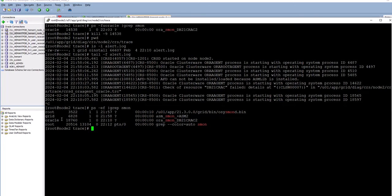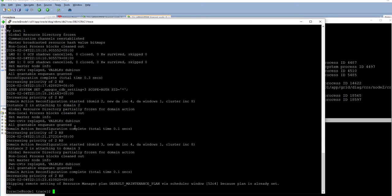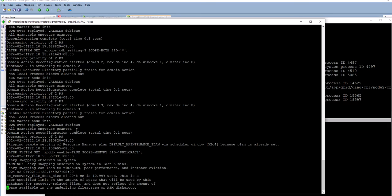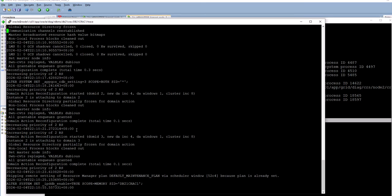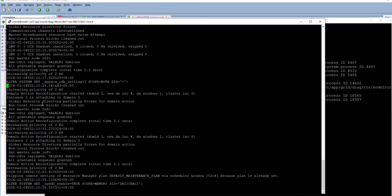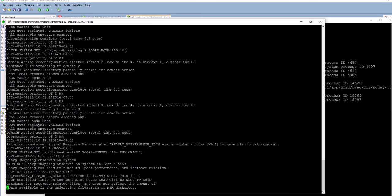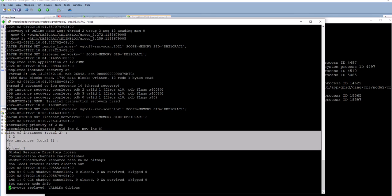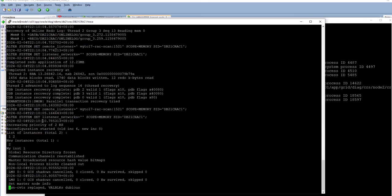It restarted the instance at 22:10. If I go to this alert log again you can see the messages — the instance got attached again, and the GRD was partially frozen because it's re-attaching the instance to the cluster. Instance 2 has joined the cluster again, so there was an instance recovery and instance 2 rejoined.